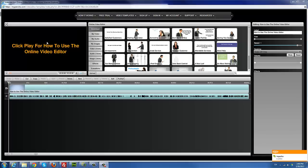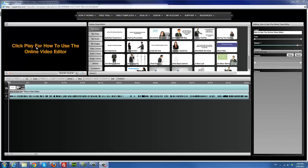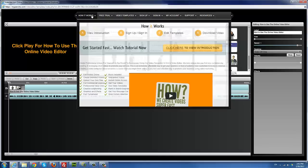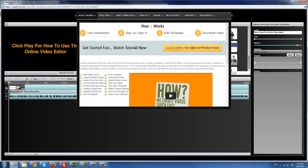First, when you log into the system or launch the system, you would see the basic 'how to use the online video editor' video. You definitely want to watch that. Starting from the top, you see 'How It Works,' which pretty much tells you how the system works generally. You view the introduction, which is pretty much all this information here.